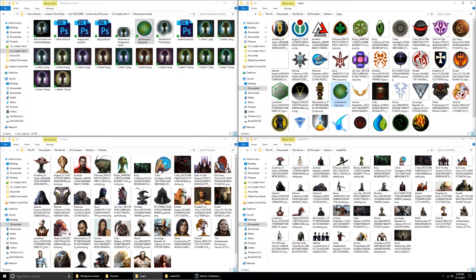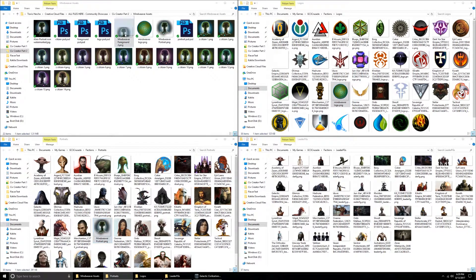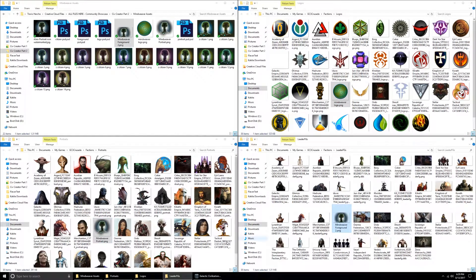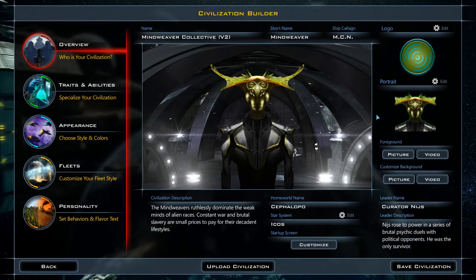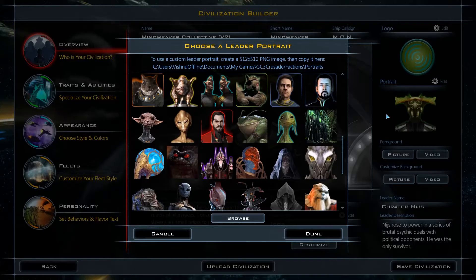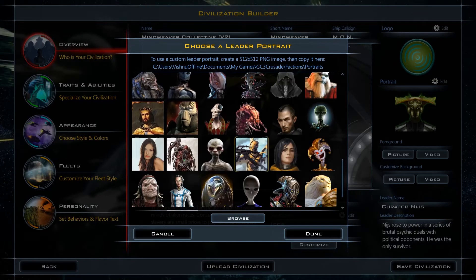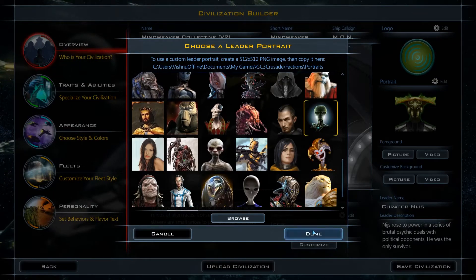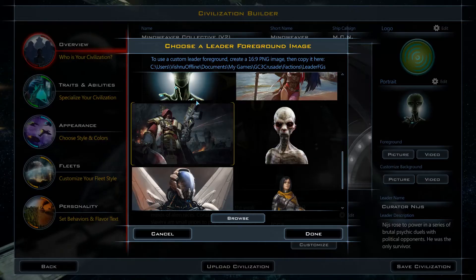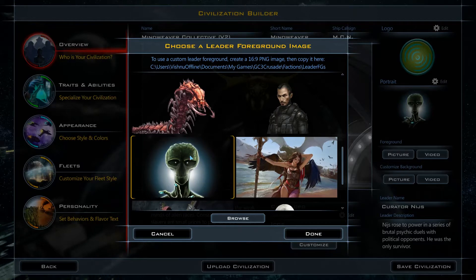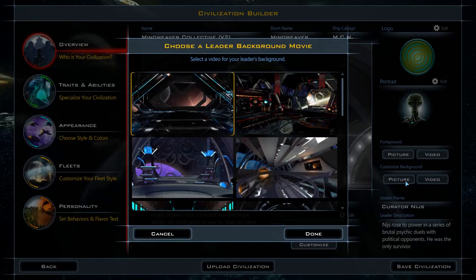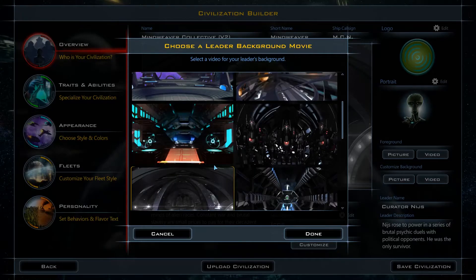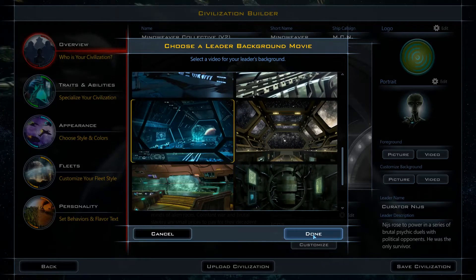Let's go ahead and drag in the custom artwork for the logo, portrait, and leader foreground. And just like that, it appears in the selection windows. Big thank you to Jimmy Ness for sharing his alien portrait with us — a link to his DeviantArt page is in the description. We won't use a custom background, but we will replace it with something that matches the picture a little better.